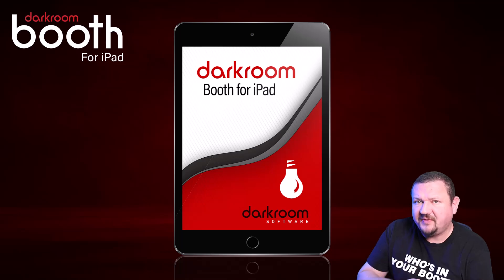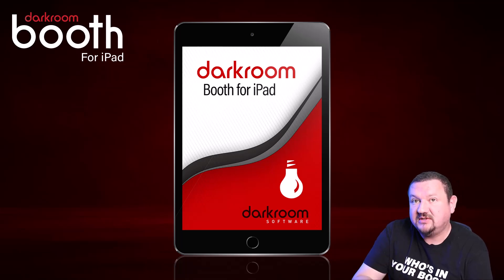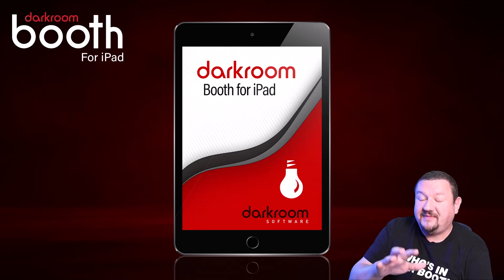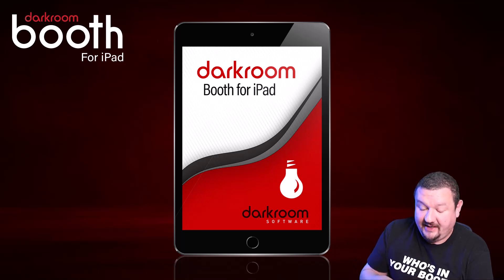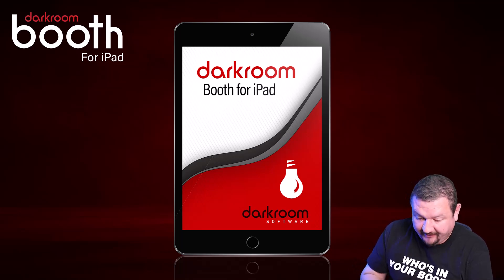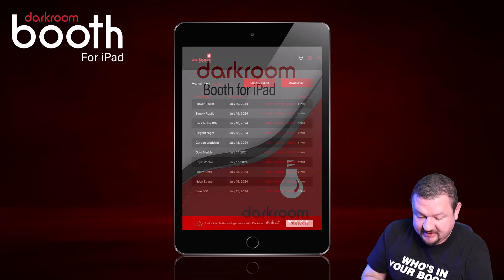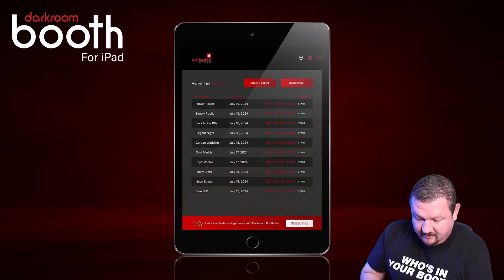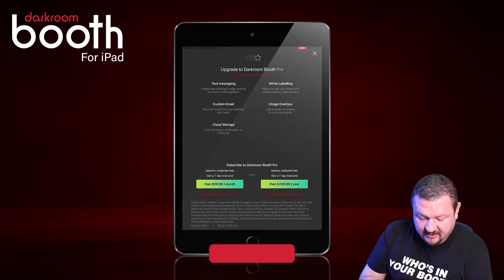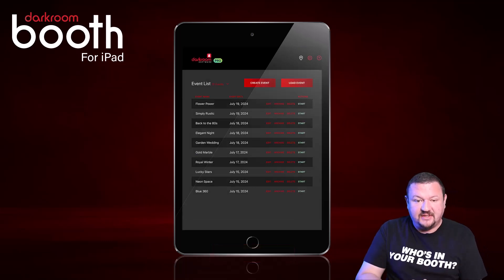One more small thing I want to show you: if you have multiple iPads, you can use Darkroom Booth on up to 10 iPads as long as they have the same Apple ID. Just download it, install it, click Subscribe, then Restore Purchase on that iPad and it should go into Pro.